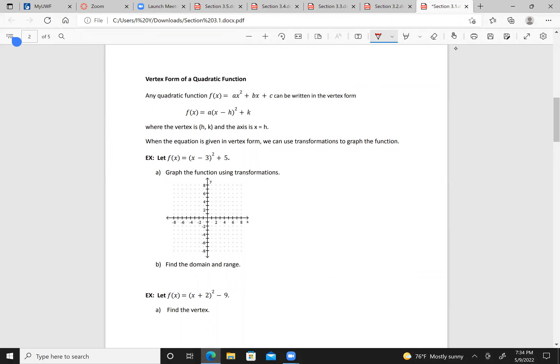We can also write the vertex form of a quadratic function. Any quadratic function f(x) = ax² + bx + c can be written in vertex form: f(x) = a(x - h)² + k, where the vertex is (h, k) and the axis is x = h. When the equation is given in vertex form, we can use transformations to graph the functions.